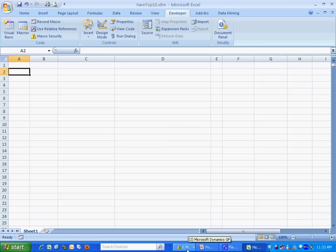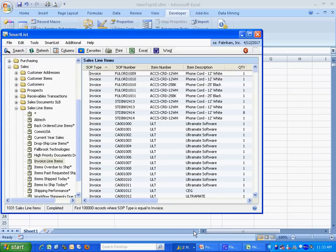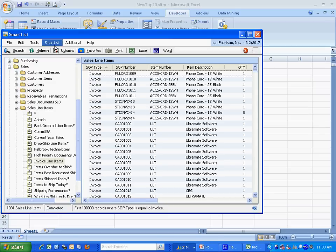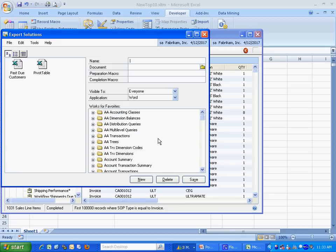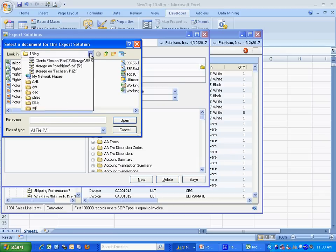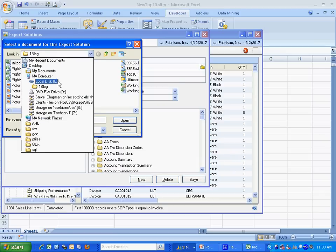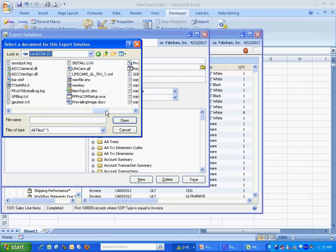So now let's go back to Dynamics. And we'll add this to the SmartList. So here's a SmartList that I created. And what I want to do is add an export solution. So I'll go to SmartList, Export Solutions. Let's add that here. I'm going to look up my macro, my template with a macro in it. There it is right there.